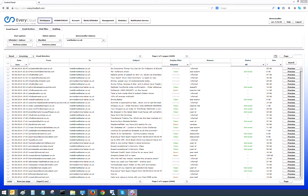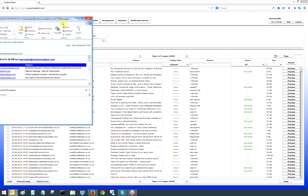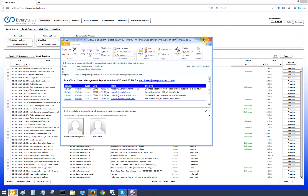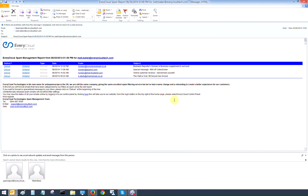Hi guys, Matt again from Everycloud Technologies. We're looking at the spam reports for the end users. We've logged into the control panel, and what I'm going to do now is show you what the spam report looks like and what features or abilities the customer has from the actual body of the spam report.